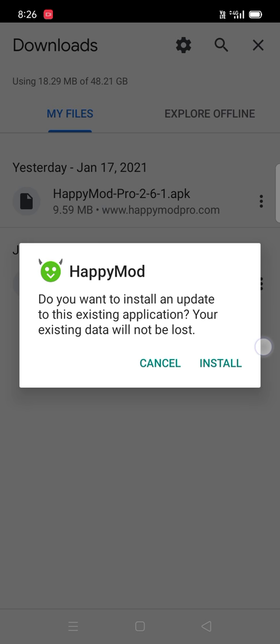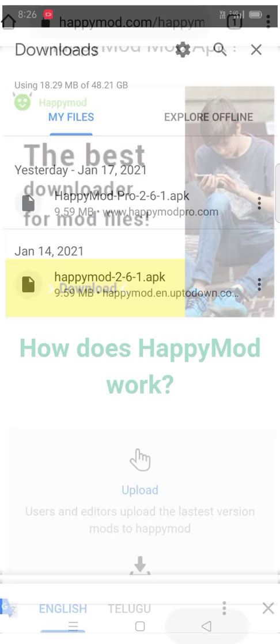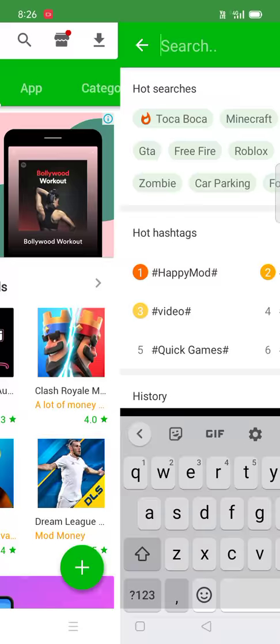After download, this will come like this. Go to install. You can install. After install, it will come like this.